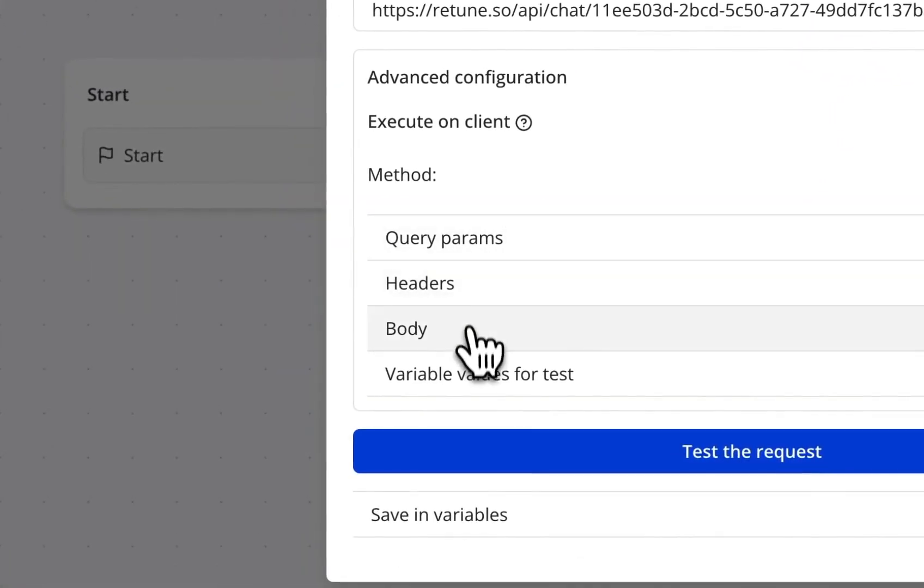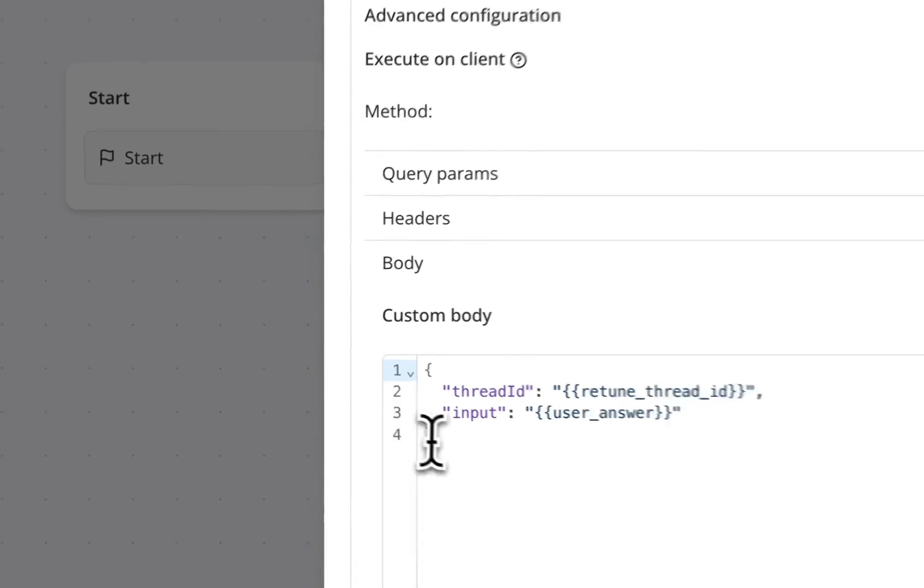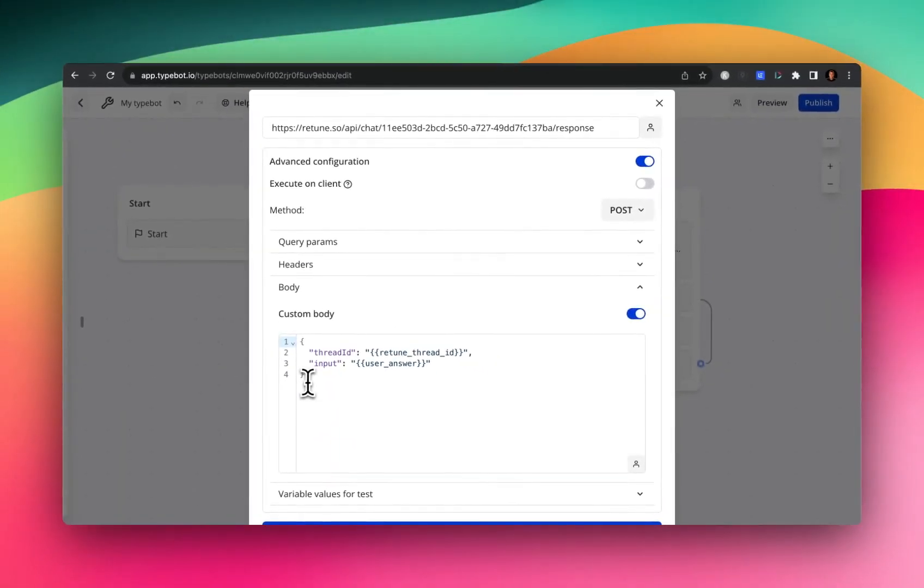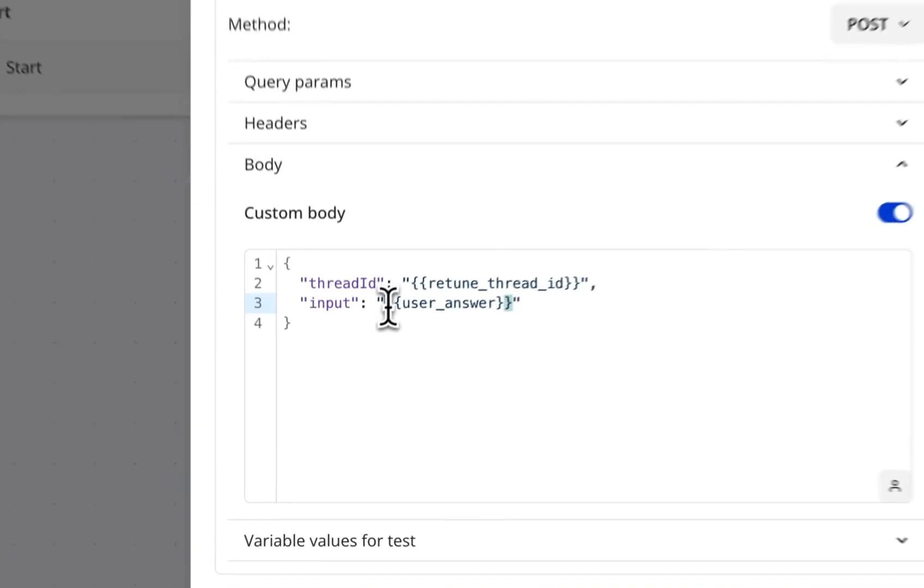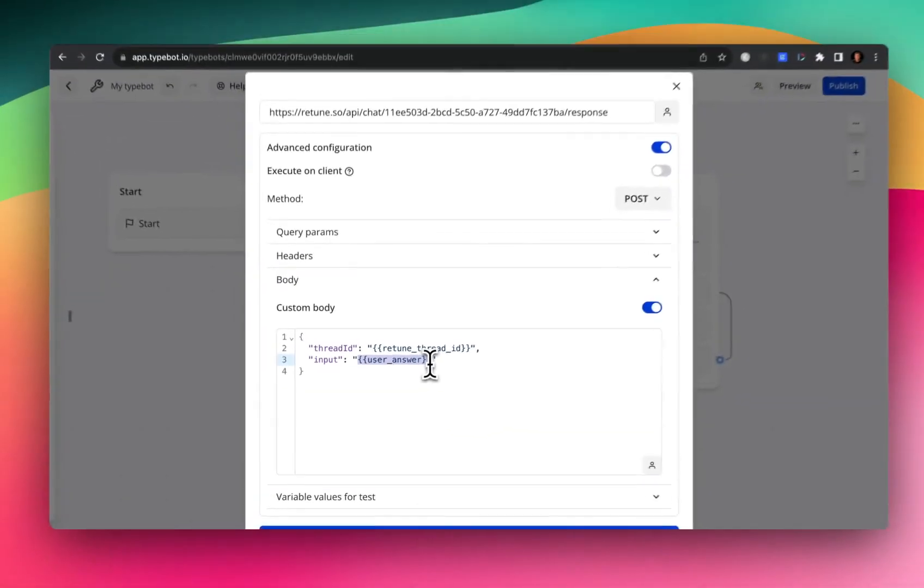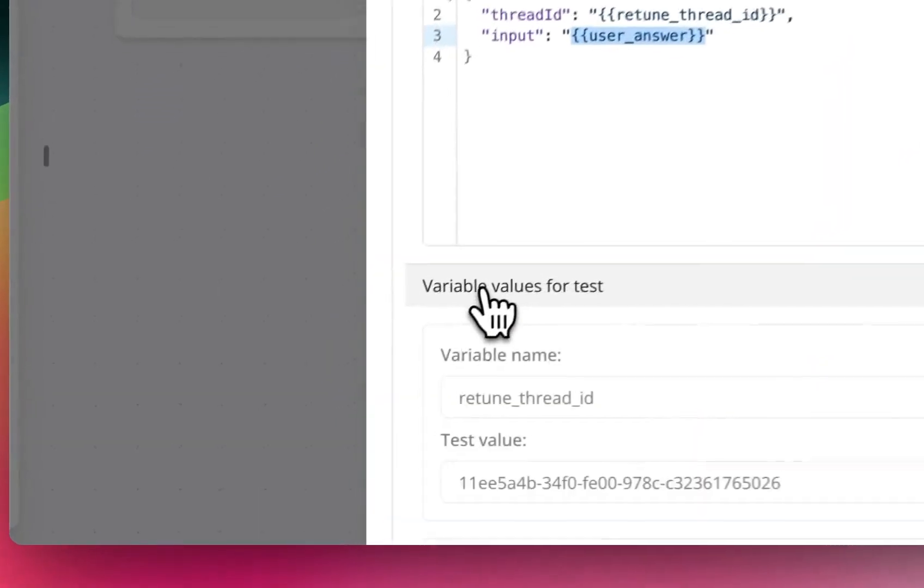And this time, we're going to pass in this within the custom JSON body. So we're going to pass in the thread ID that we saved earlier as retune thread ID. And then we are going to pass in the user's answer, or the user question about the book. Whatever the user inputs in that little text box, we're capturing that and saving it as a variable here.